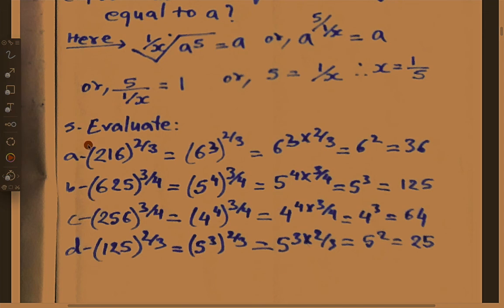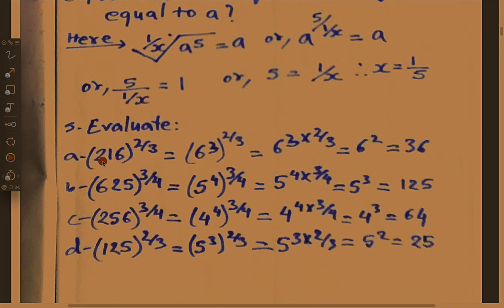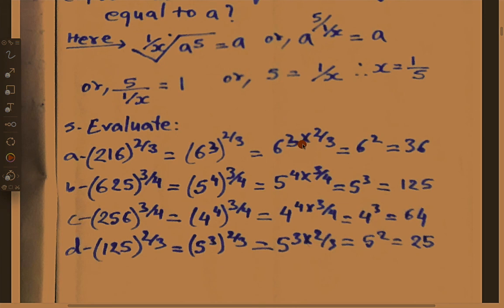Now evaluate some simple and basic expressions. A number: 216 power 2 upon 3. Since 6 power 3 equals 216, we replace 216 with 6 power 3, whole power 2 upon 3. Multiplying the powers: 6 power 3 into 2 upon 3 — the 3s cancel — equals 6 power 2, which is 36.